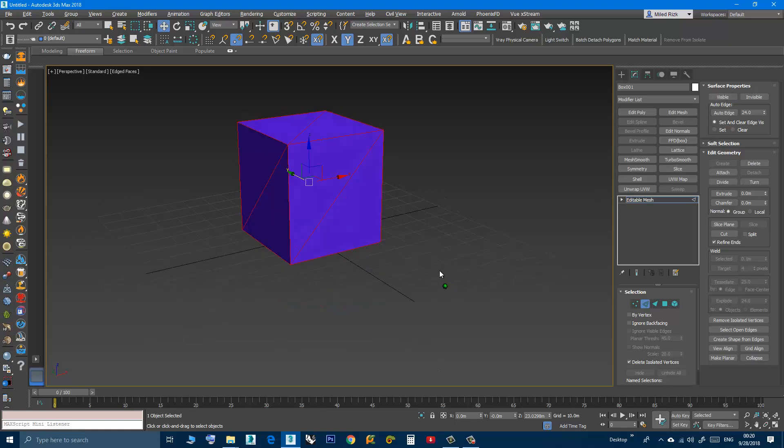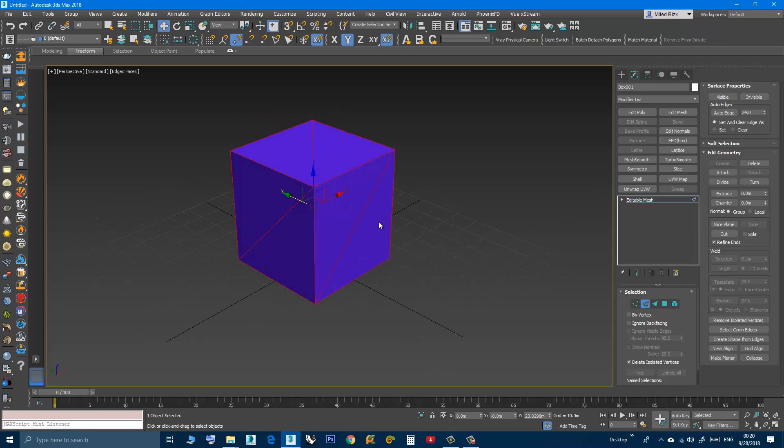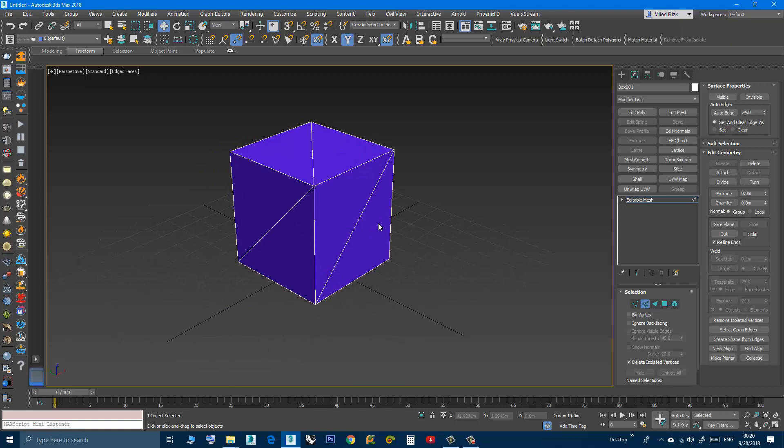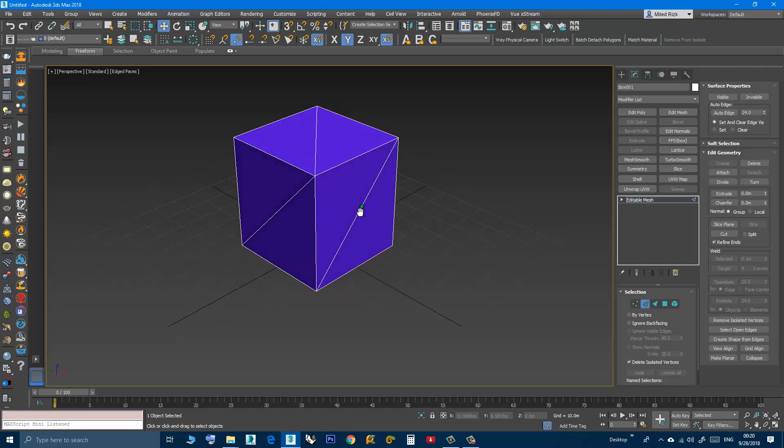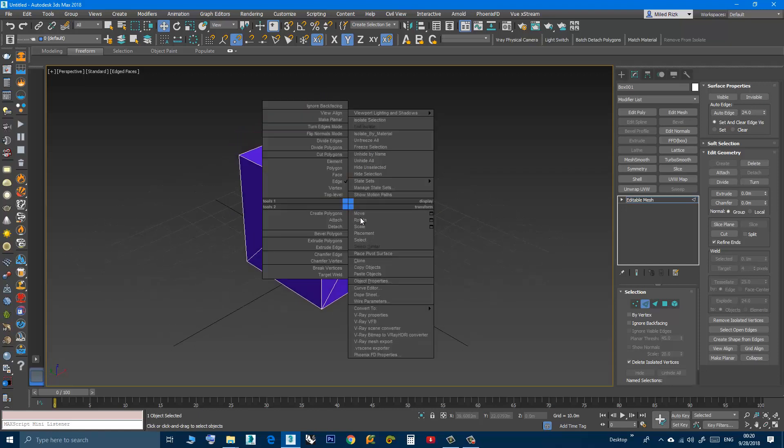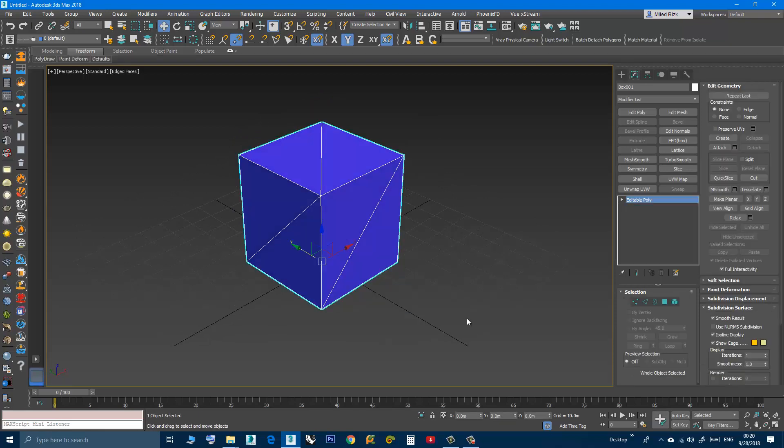Now they become ordinary edges. I don't need to select them to see them. They become ordinary edges and now I can right-click, Convert to Editable Poly, and they are still there.